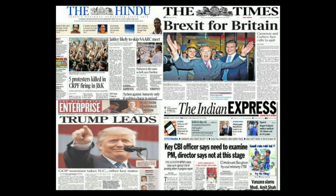Later on, now we have the latest editions of The Hindu, The Times, and Indian Express. You can have a look at that.